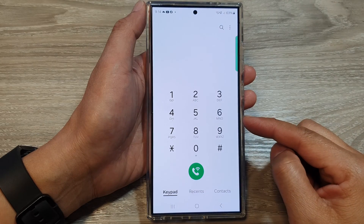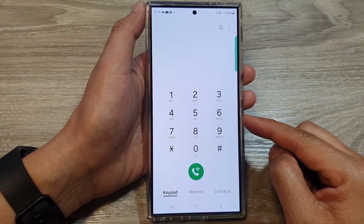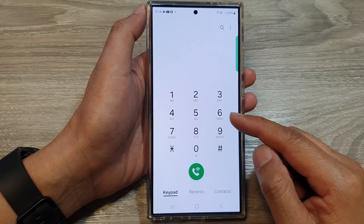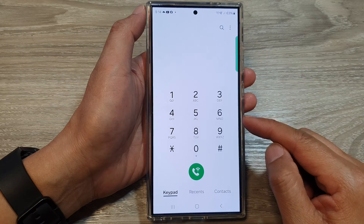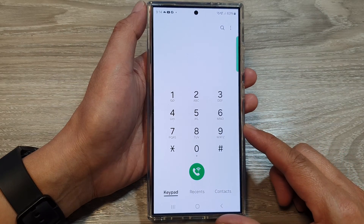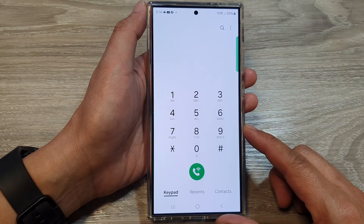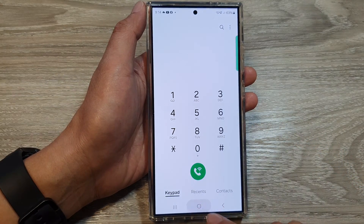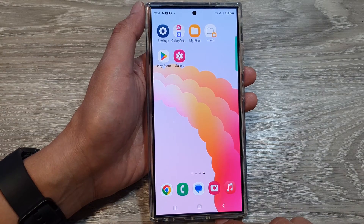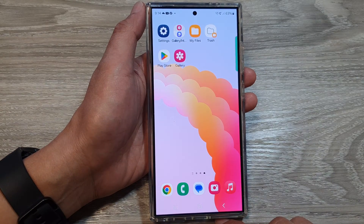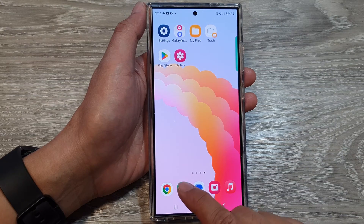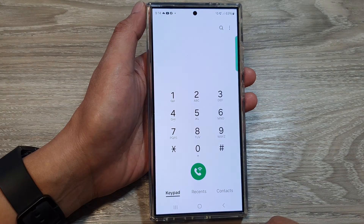How to delete or reassign a different contact to the speed dial key on the Samsung Galaxy S24 series. First, tap on the home button at the bottom to go back to the home screen. On the home screen, open up the Phone application.